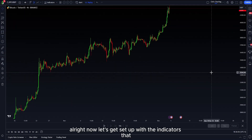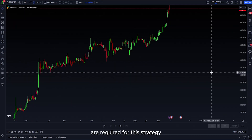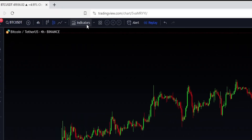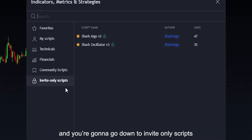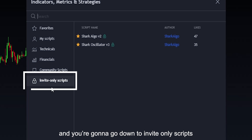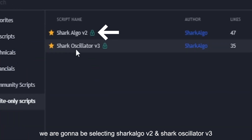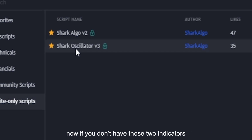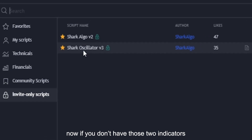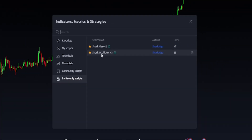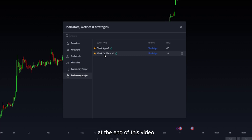Now let's get set up with the indicators that are required for this strategy. First thing you want to do is go up to indicators right up over here, and you're going to go down to invite only scripts. We're going to be selecting Shark Algo V2 and Shark Oscillator V3. Now, if you don't have those two indicators, don't worry — I'm going to show you guys how you can get access at the end of this video.